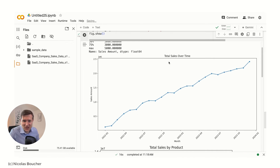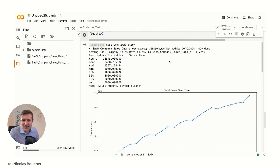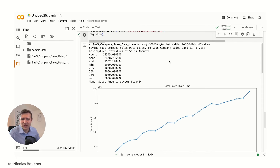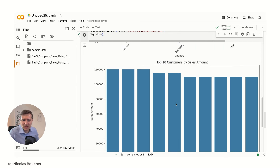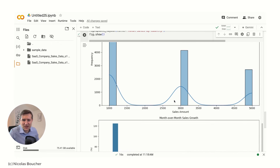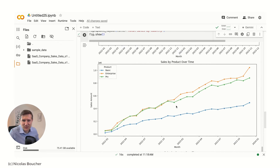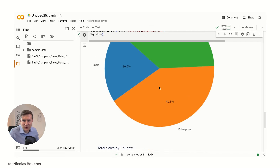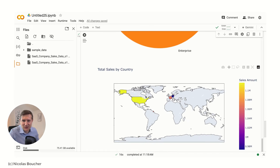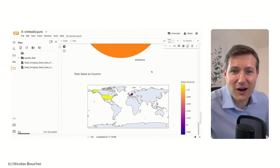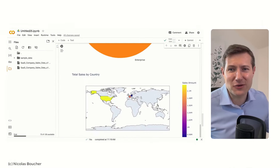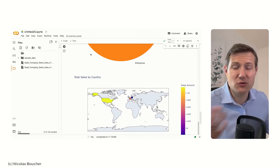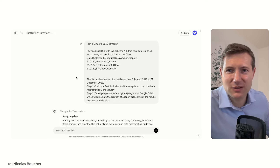This is not something you could get with ChatGPT 4.0 as fast. Yes, I had a program error with the date — that's often the case — but now I have total sales over time, total sales per product, by country, top 10 customers by sales amount, distribution of sales amount, month-over-month sales growth, sales by product over time, sales by country over time, and the breakdown between Pro, Basic, and Enterprise. This is a really good output done in five minutes. Most importantly, I didn't give my data away — everything is done in a confidential environment in Google Colab, but you could also use Visual Studio. Just with this prompt and two iterations to fix it, we solved this problem.